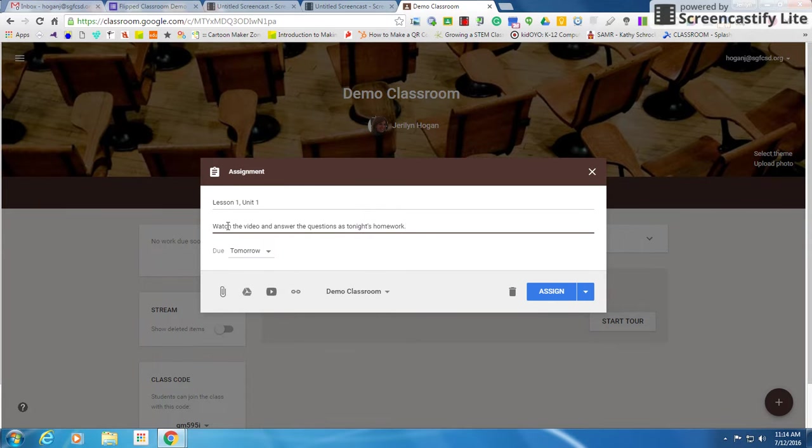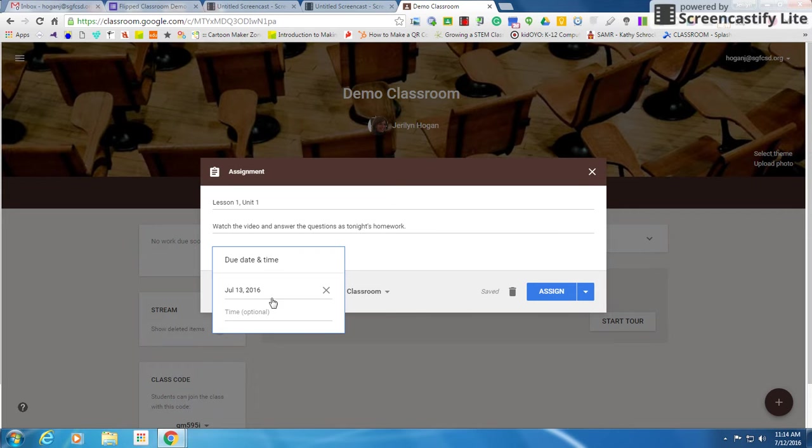Now if I want to put a due date, this is where I would do it. I want this due tomorrow. If I want a specific time and a specific date, this is where I would add those right here.